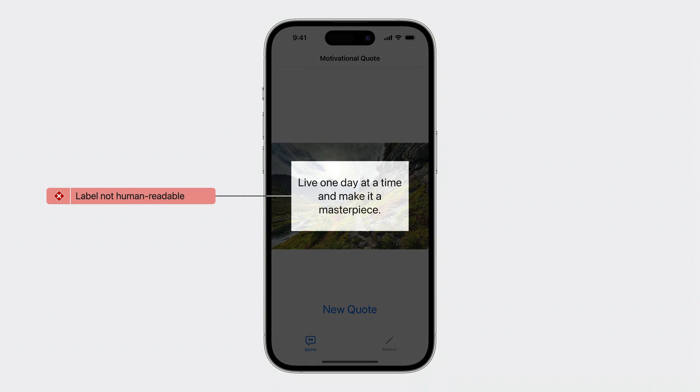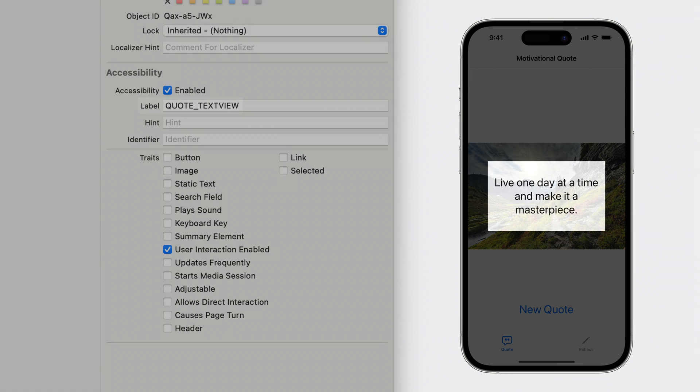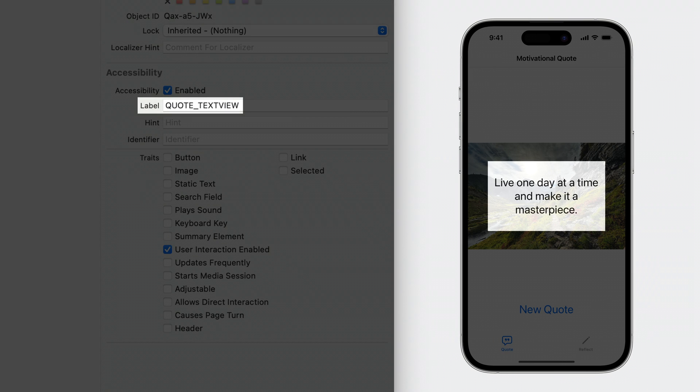If I inspect the text view in the storyboard, I can see that the accessibility label has been set to quote underscore text view. Users who rely on assistive technologies like VoiceOver will first hear the accessibility label and then the accessibility value, like this.